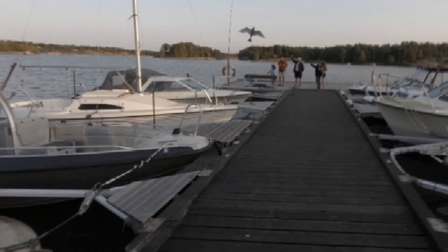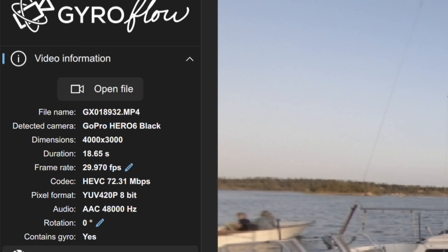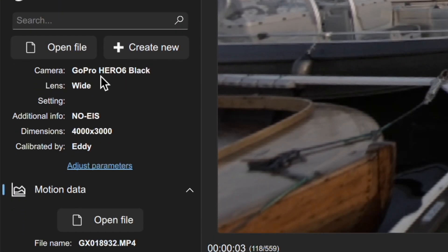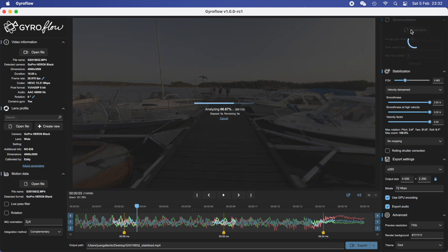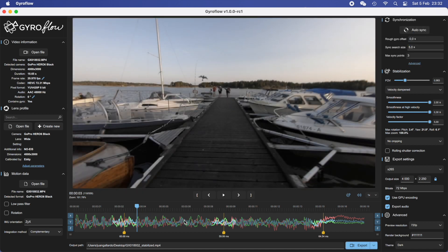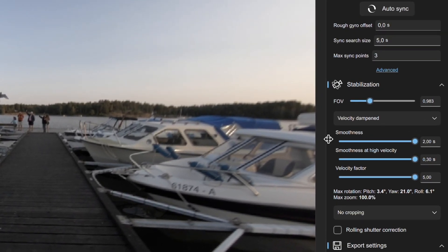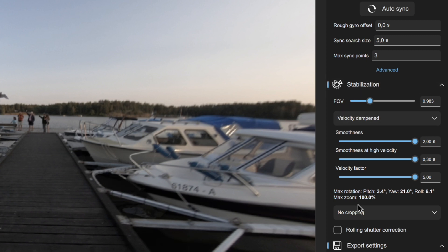You open your file or drag it into the window, and then you have the file information displayed very easily and professionally. In the case of this specific file, it was taken with a GoPro Hero 6, and the gyro information is embedded in the video itself. Then in the synchronization area, I click on auto-synchronization and the app does the job — it marks the things and points it needs to mark.